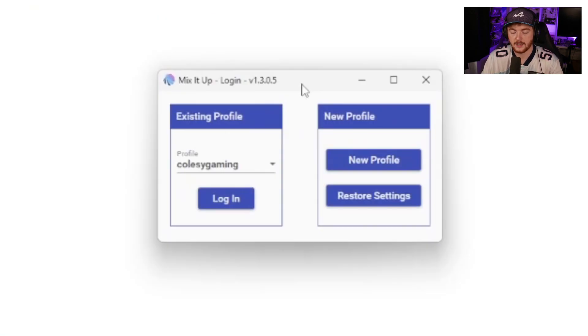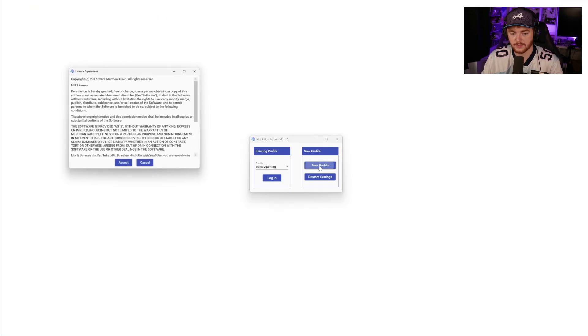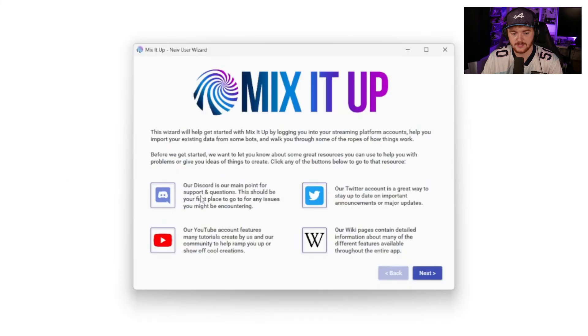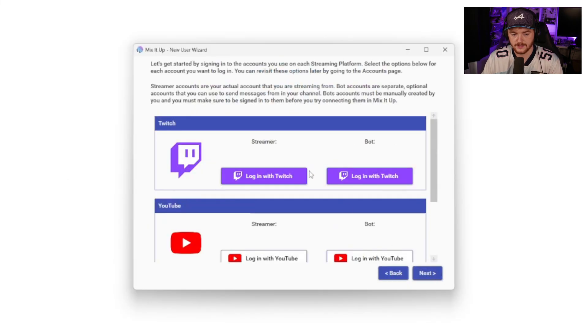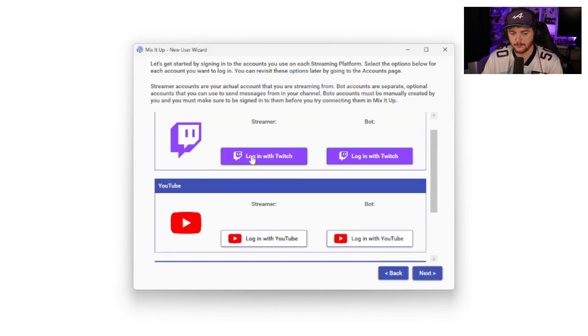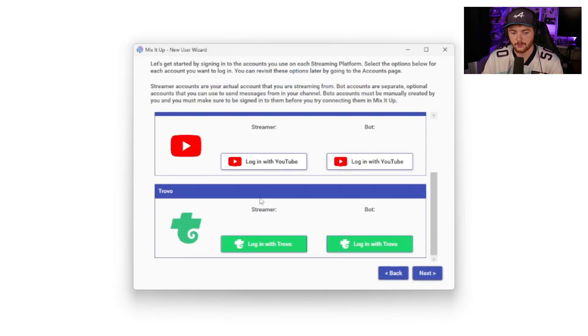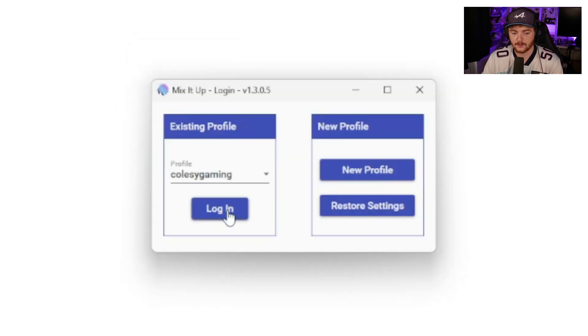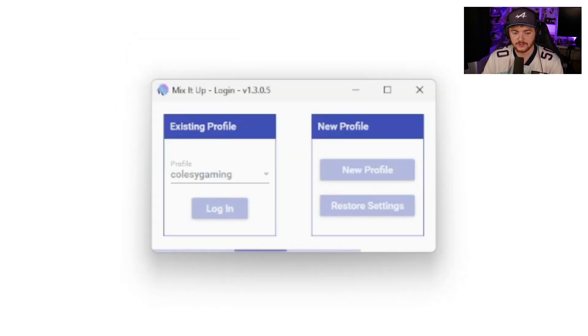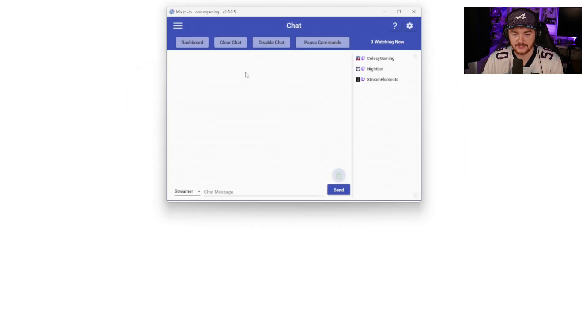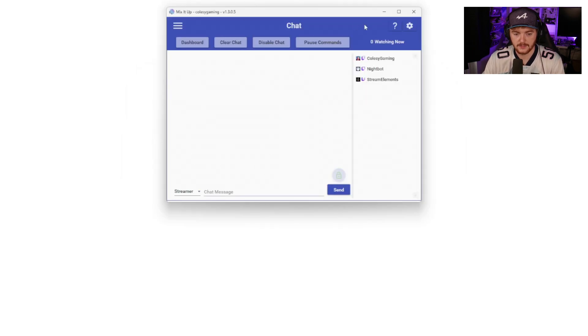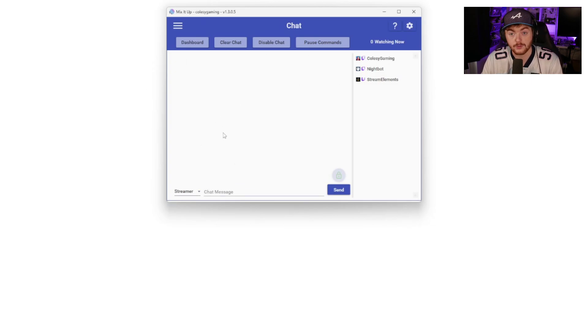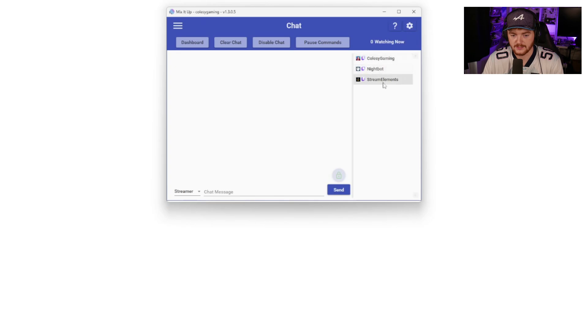So this is MixItUp. You can see that I have an existing profile, but if you want to set up a new profile, you go here, you accept, you click through all of this stuff and you can log in with your Twitch or your YouTube or your Trovo. We're not going to do that today. So we're going to just log into my Coldz gaming profile. Once it's loaded in, you'll see here we are in MixItUp. This is the chat, loads up on the chat screen. Obviously if you're live on stream, this is where all of your chat will come up. You can see that I have a couple of bots already in here from the past.